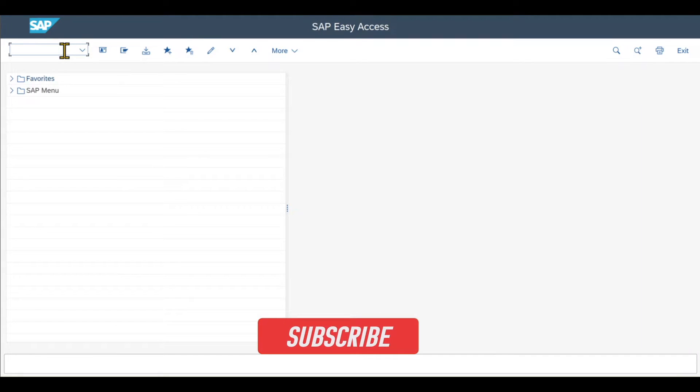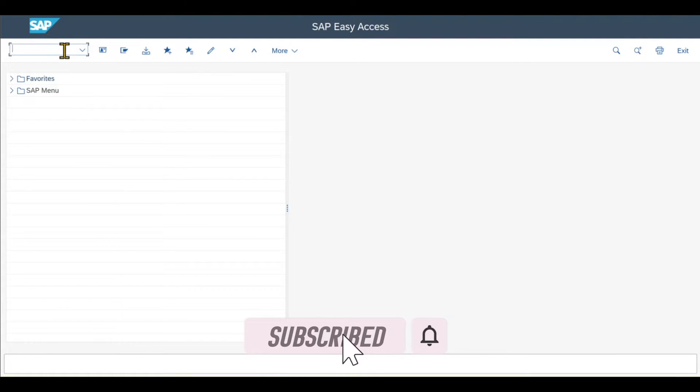In this session, we will inspect the standard procure-to-pay process in SAP S4HANA using the GUI transactions.